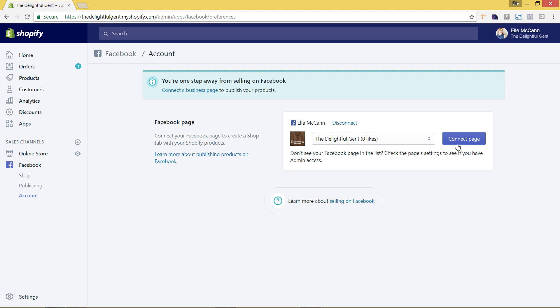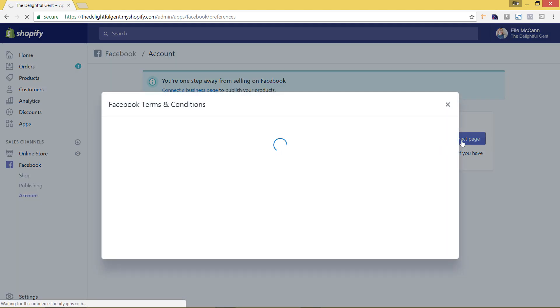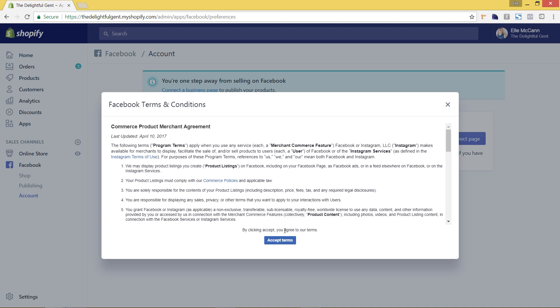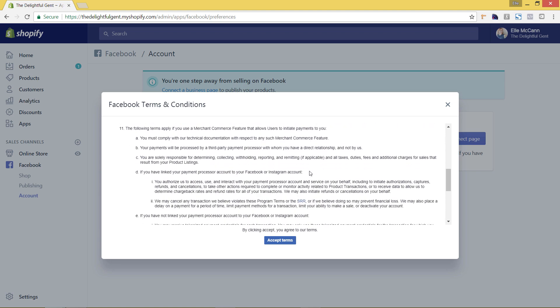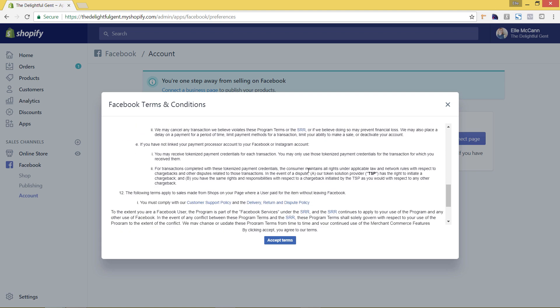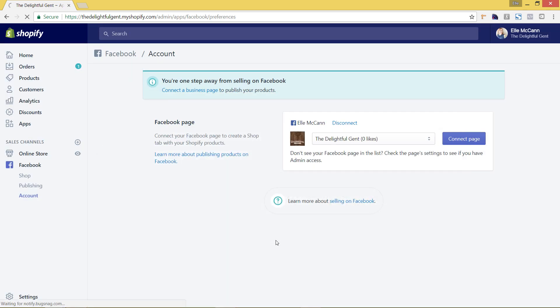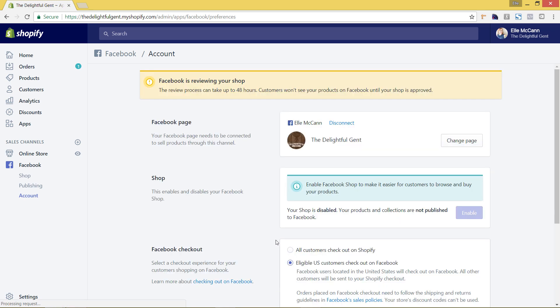So then you have to agree to the terms and conditions and this also goes over all of the things that you need to know in terms of having this shop set up on Facebook as well as advertising to it. So we'll just hit accept terms. And as you can see here it does prompt you that this process does take up to 48 hours to show everything on Facebook so just be aware of that, that things aren't going to show up automatically, that there is an approval process.